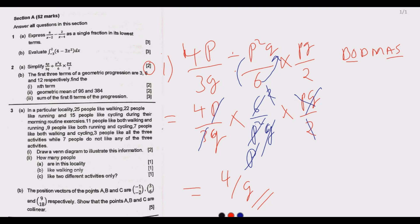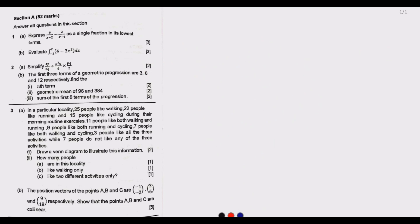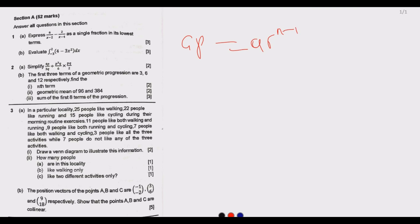Question (b) part 1: the first three terms of a geometric progression are 3, 6, and 12 respectively. Find the nth term. The general formula for a geometric progression is given by a multiplied by r to the power n minus 1, where a is the first term and r is the common ratio.